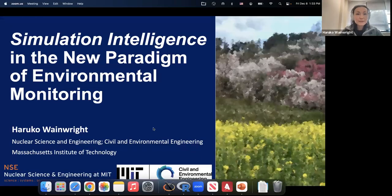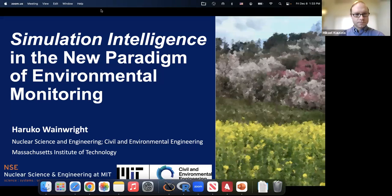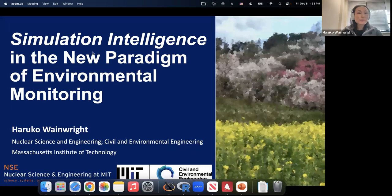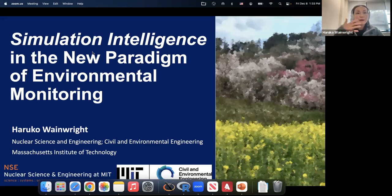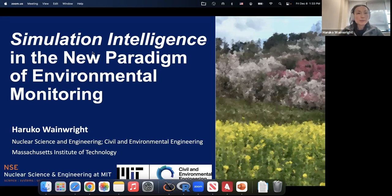Thank you for the introduction. I will share my screen. Can you see my screen? Okay. So today I will talk about the broader environmental science aspects and how we can apply machine learning and AI for environmental monitoring. A particular topic is the intersection between simulations and machine learning AI — sometimes called simulation intelligence.